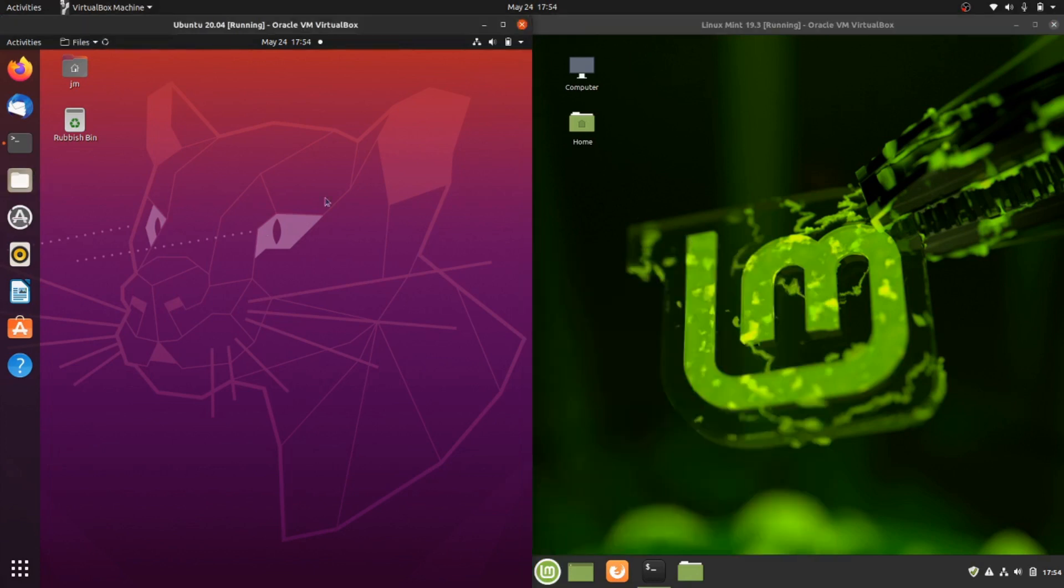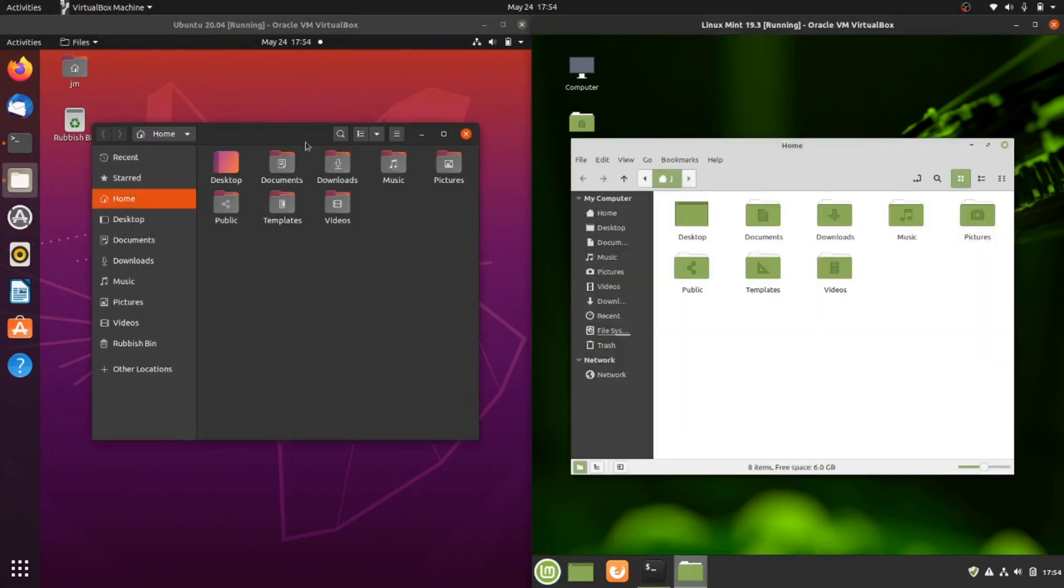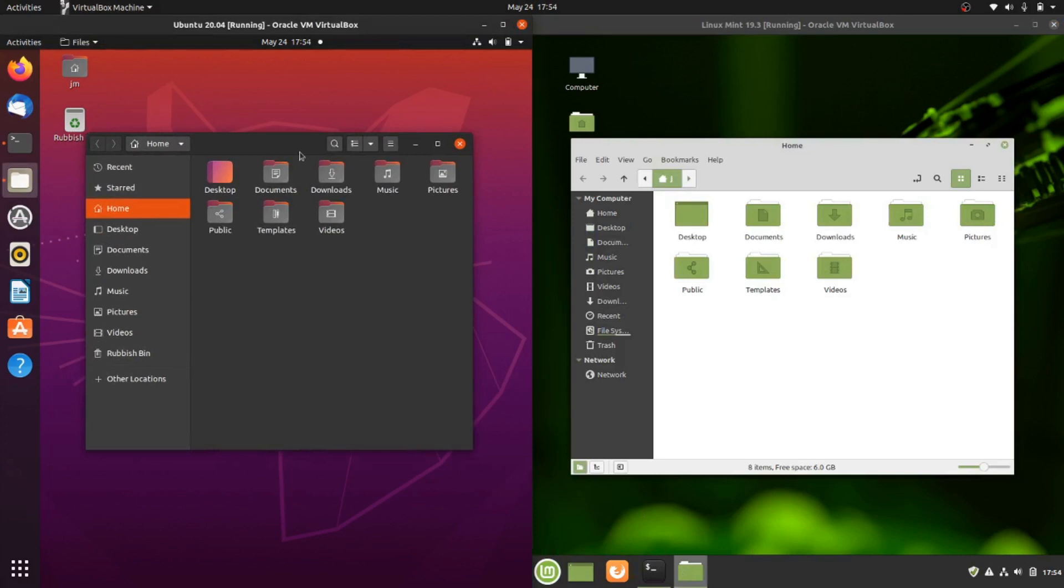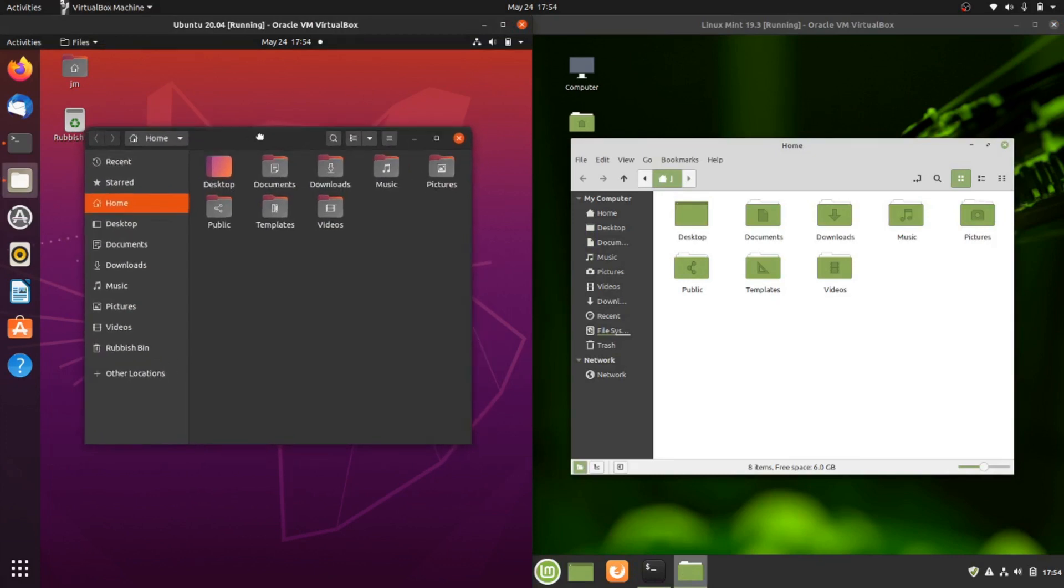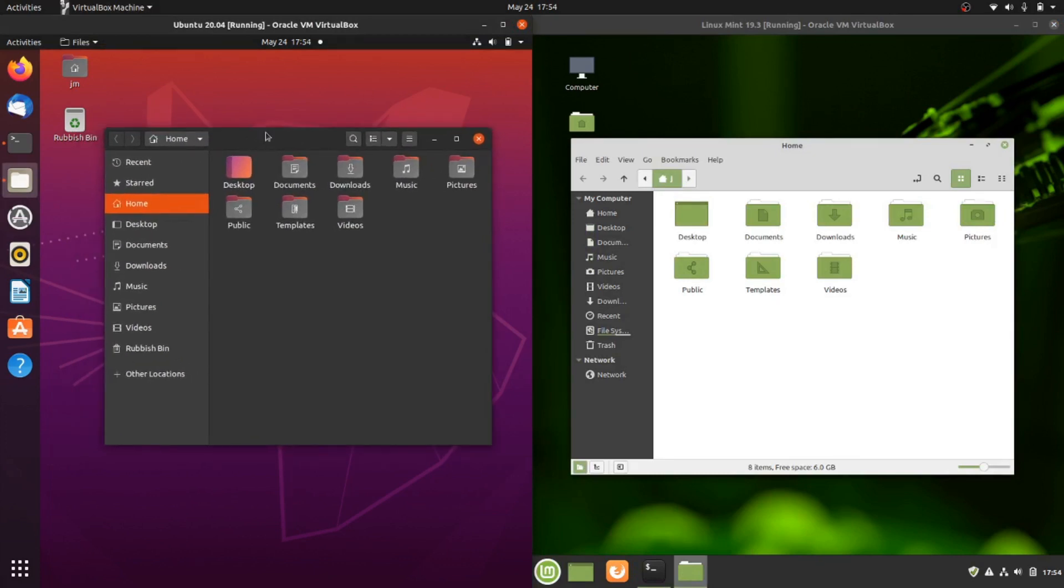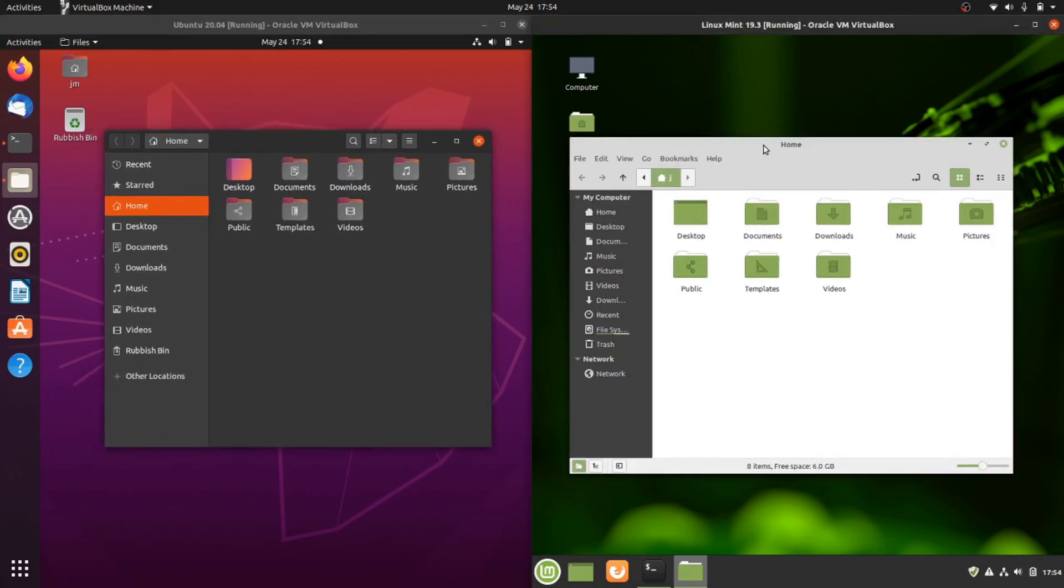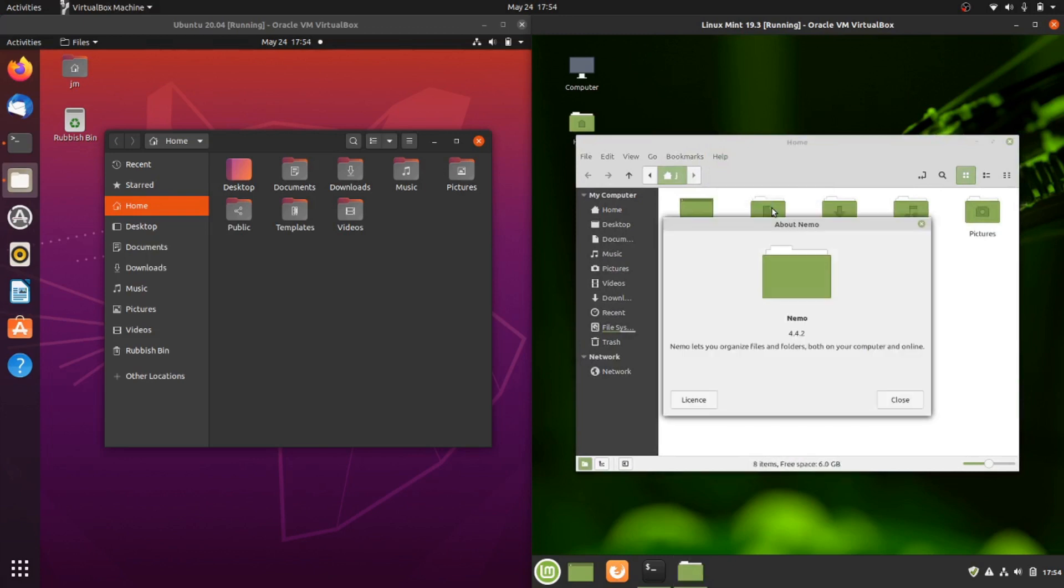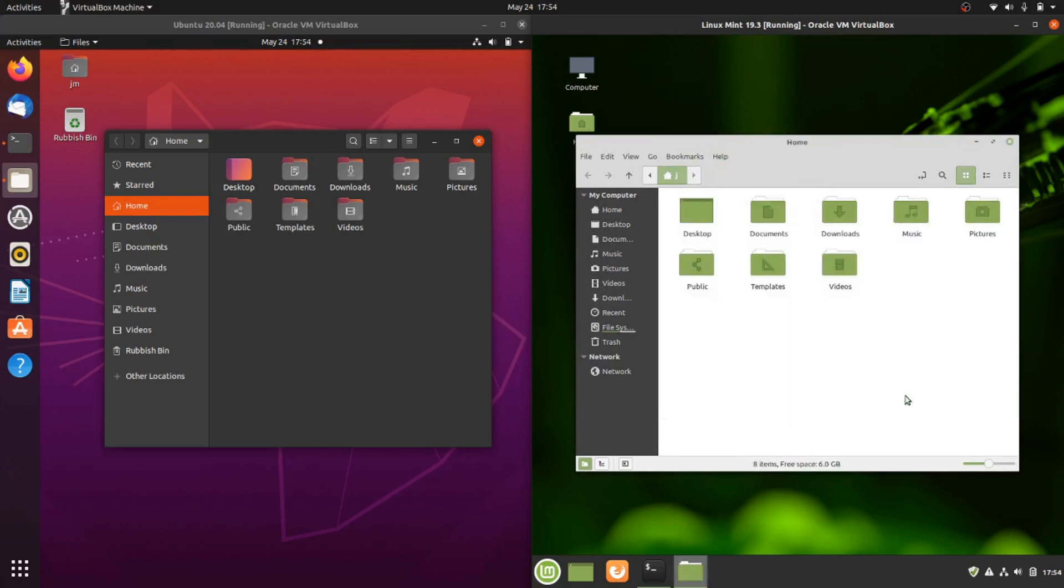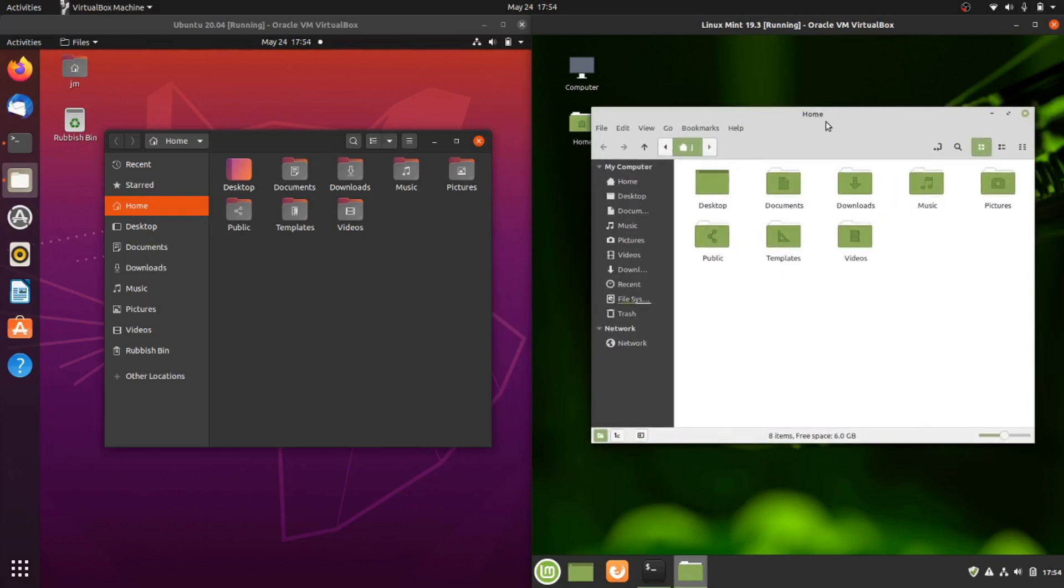On the left we've got what's called Files or Nautilus, a long-standing file manager, very useful on the Ubuntu side. And the Linux Mint 19.3 side uses Nemo, so you can call it a variant, similar if not the same, not quite exactly, but still they do the same basic things so they are quite good.